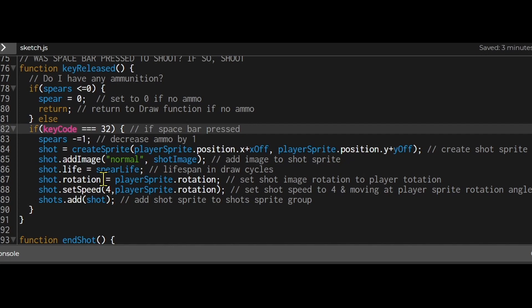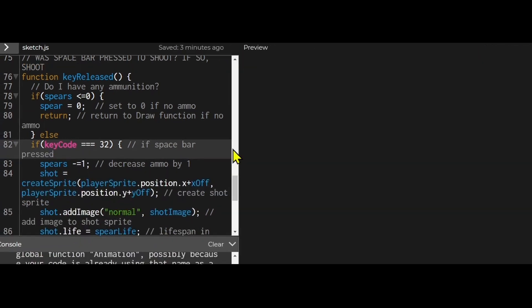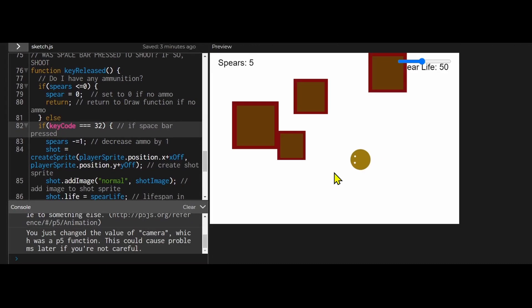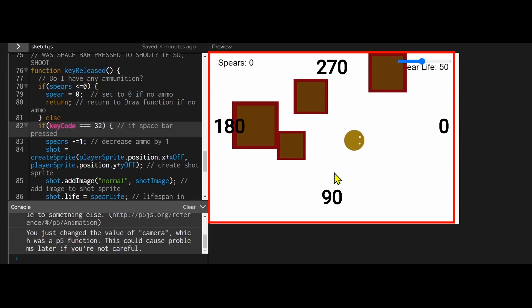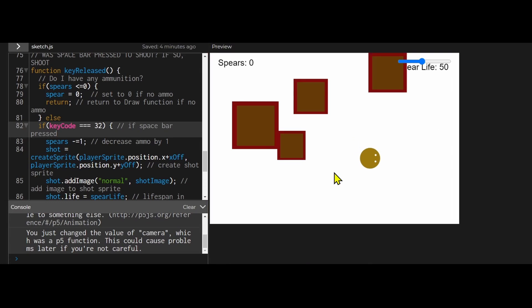Then I'm setting the shot rotation to the player rotation. Because in my game I have four different directions. And if you look at my sprite I have to rotate the shot sprite to match the direction the player sprite is pointing. So whatever direction the player sprite is pointing the shot sprite will be pointing that same direction.